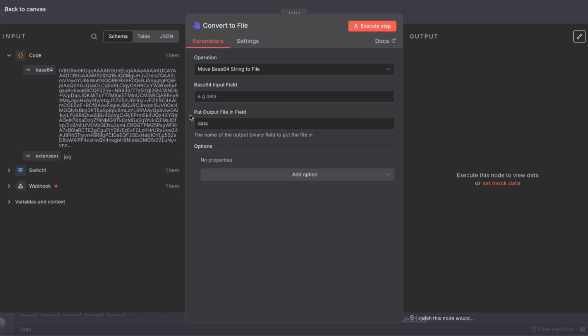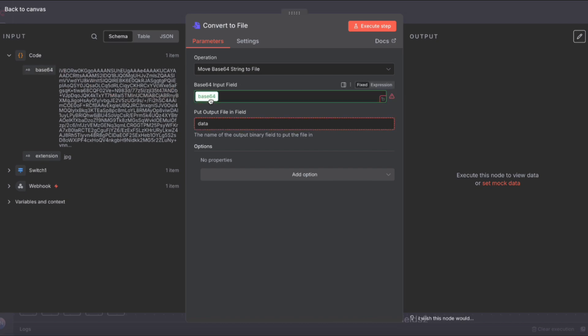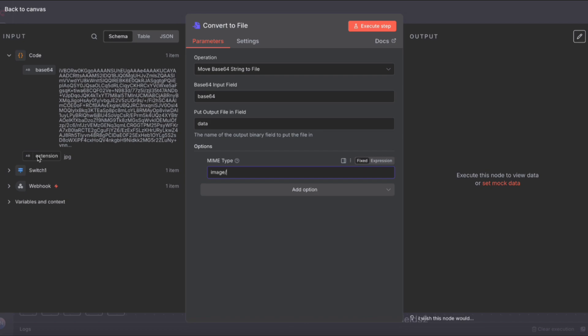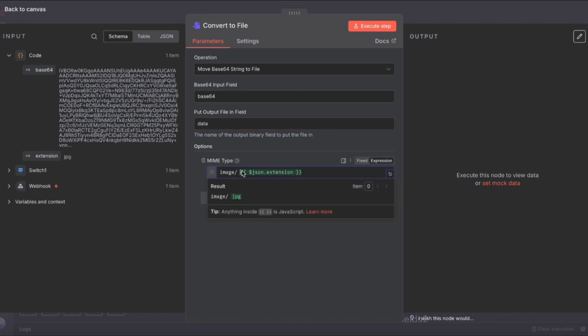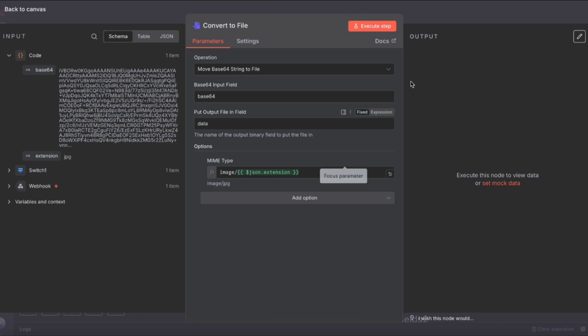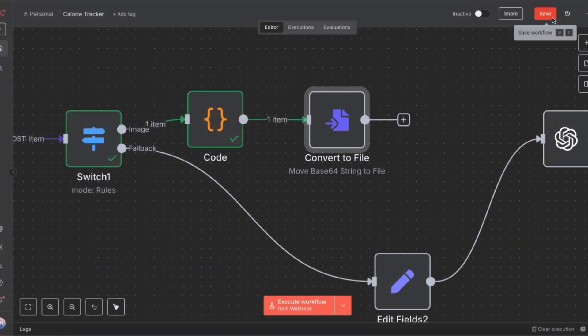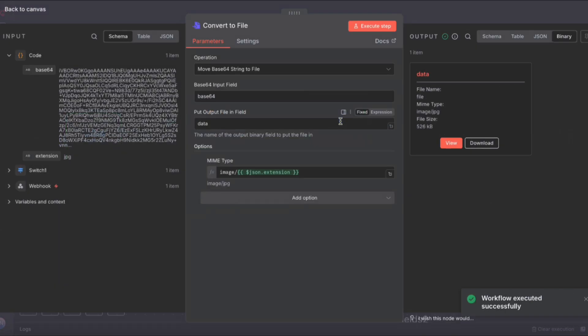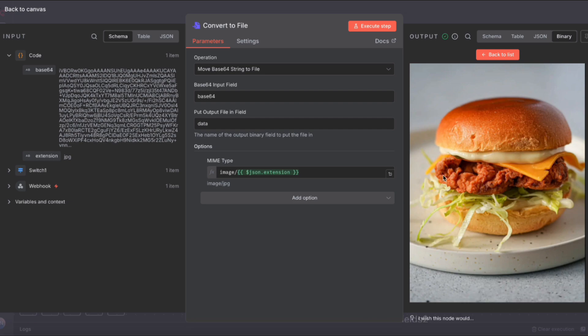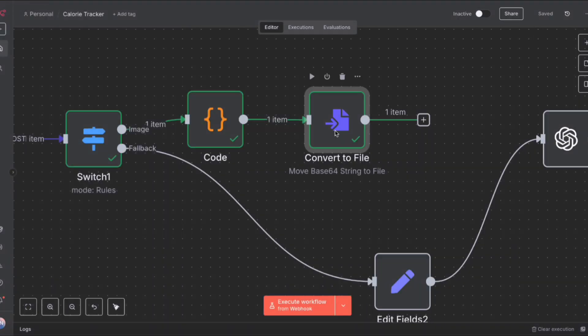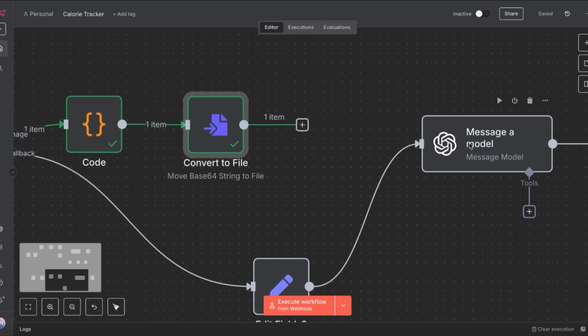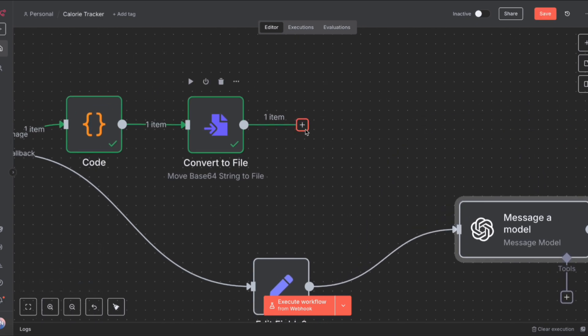Back on the canvas, we can select convert to file, and choose the last option: move base64 string to file. Under base64 input field, we're going to drag in the base64 output from the code node. Then go down under options, click MIME type, where we need to specify the file type, and type in image slash, and then drag in the extension from the left. This way, it'll handle PNG files, JPEG files, everything. Let's hit save and execute the workflow to test. The convert to file node has succeeded. If we click there and view, we'll see that the image is now reconstructed, that we can now send to OpenAI's image analysis.